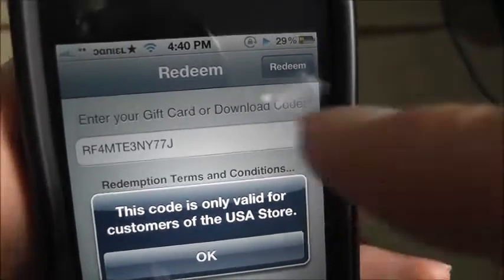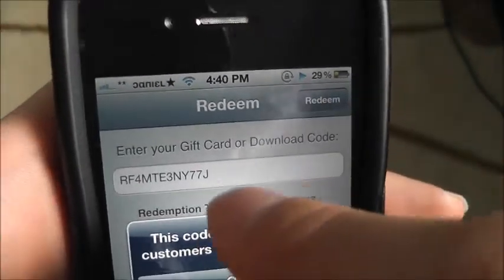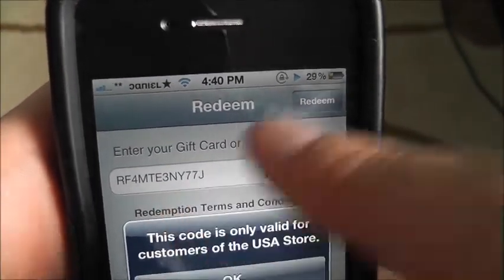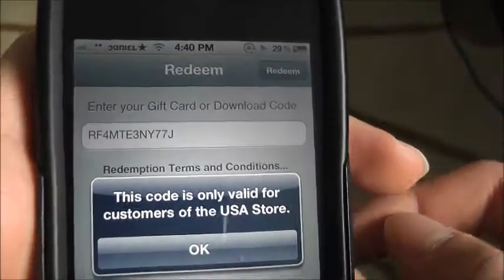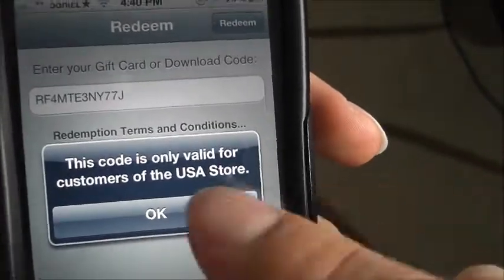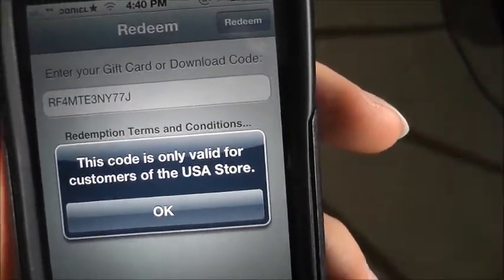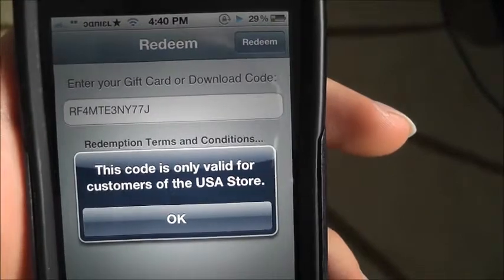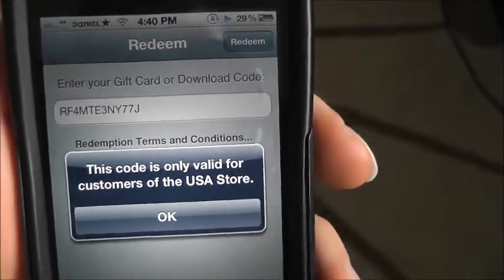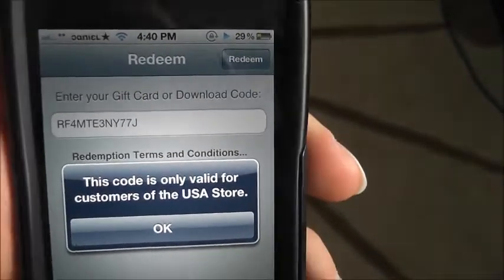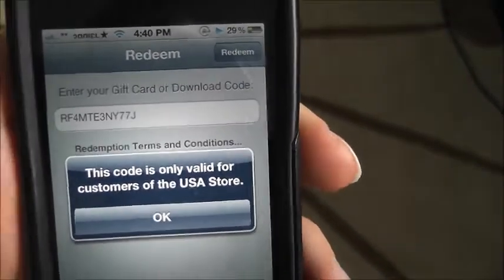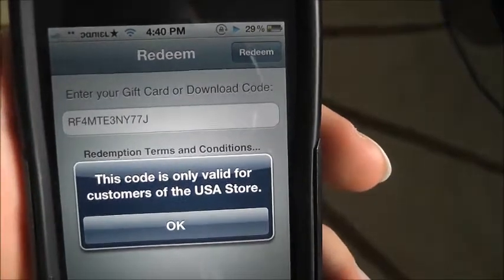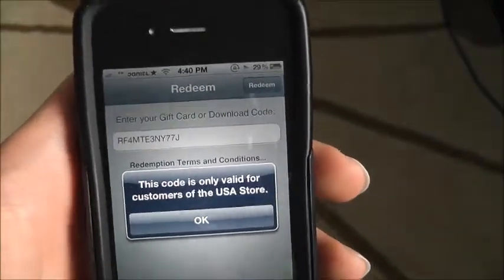So anyway guys, there's a code right there if you guys want to use it. That's for a free game, I guess. This code is only valid for customers of the USA store. So if you have an account in the USA, this is only for you guys. Anywhere else — like Canada, Europe, anywhere else — it doesn't work. So only for the US.